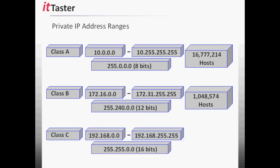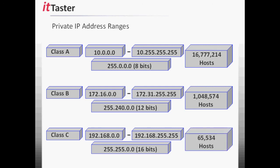And the class C private address range is 192.168.0.0 to 192.168.255.255. With the 16-bit subnet mask and 16 host bits, the class C private address range gives us 65,534 hosts.